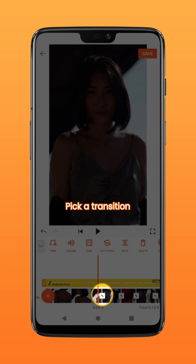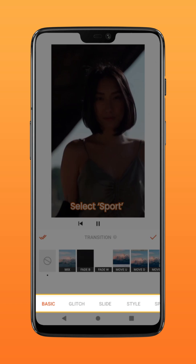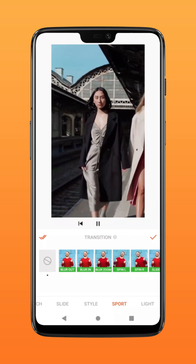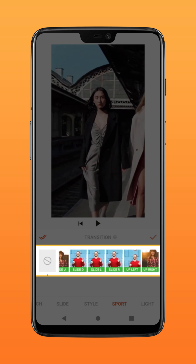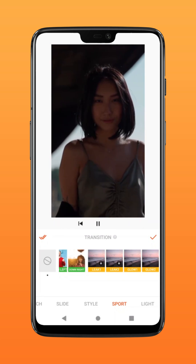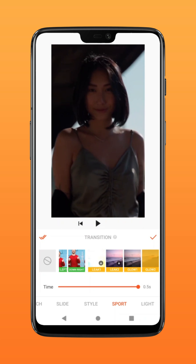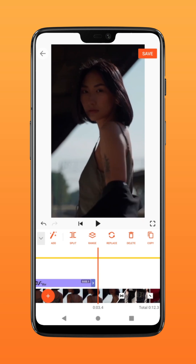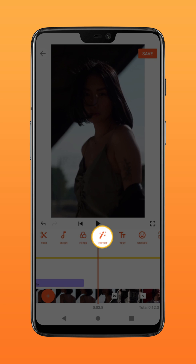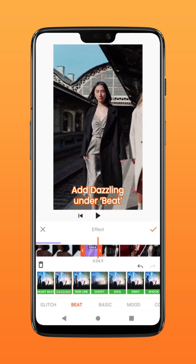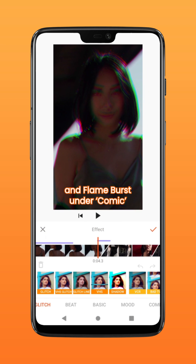Add transitions in between clips — go to sport, swipe left, and select Glow 2. Pick a transition that best suits your video. To further stylize the video, under the effect icon, add the dazzling effect and flame burst effect at the drop to create the dramatic transition.